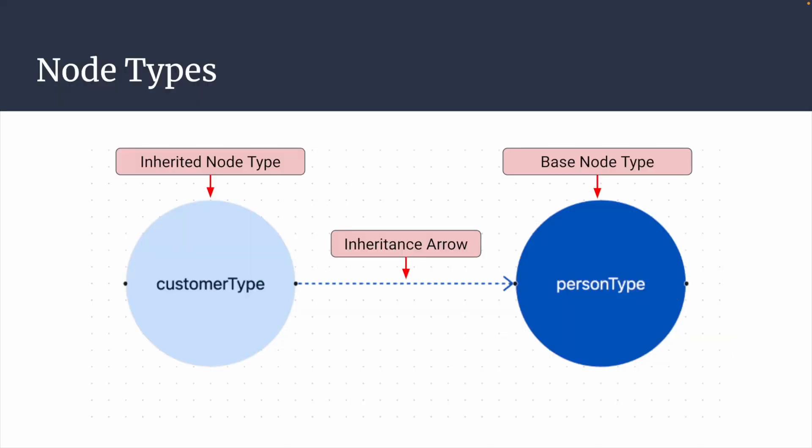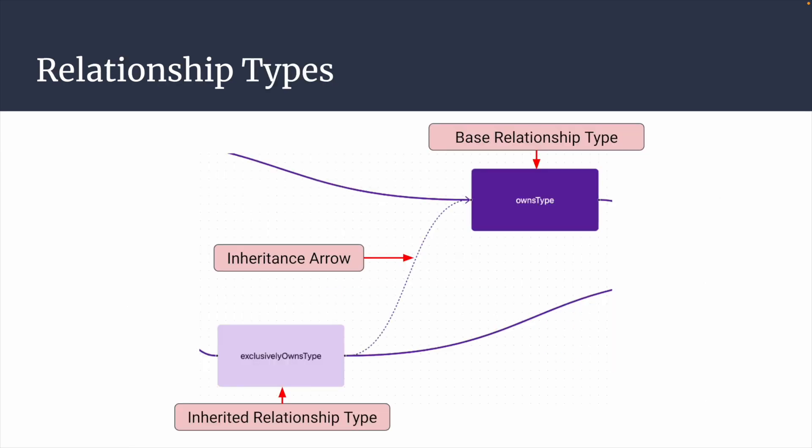For node types, the base node types are represented by blue circles, while inherited node types are represented as light blue circles. Similarly, for relationship types, the base relationship types are represented by purple rectangles, while inherited relationship types are represented as light purple rectangles.